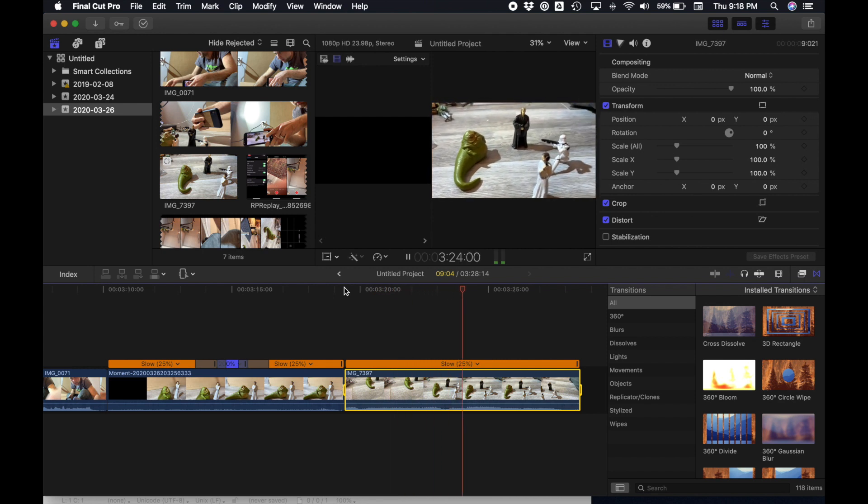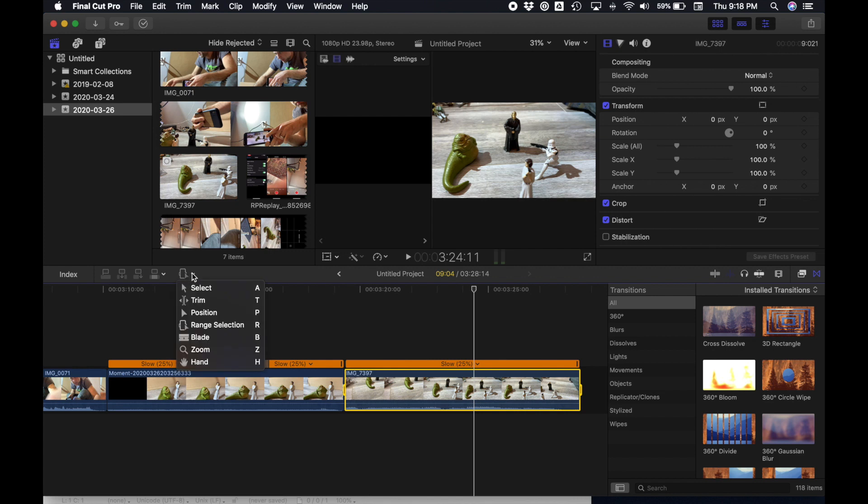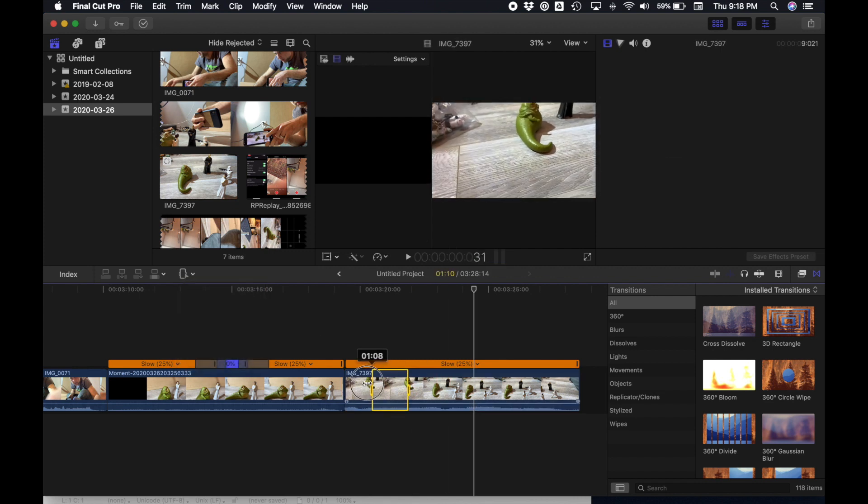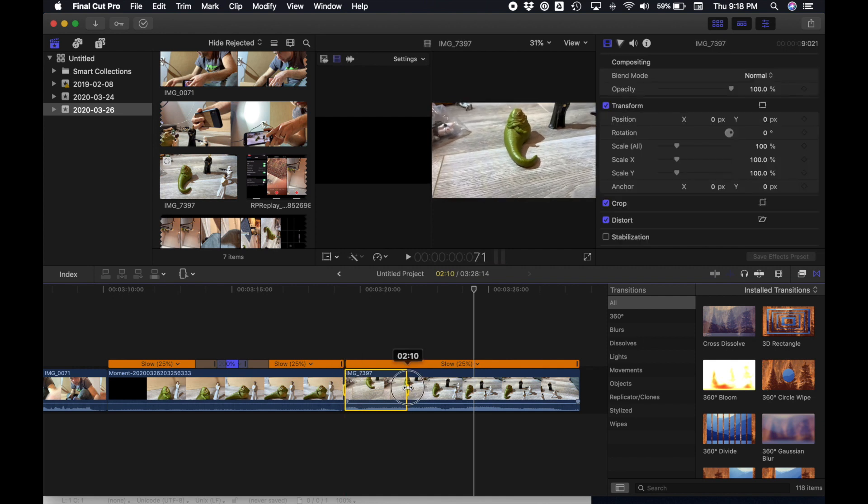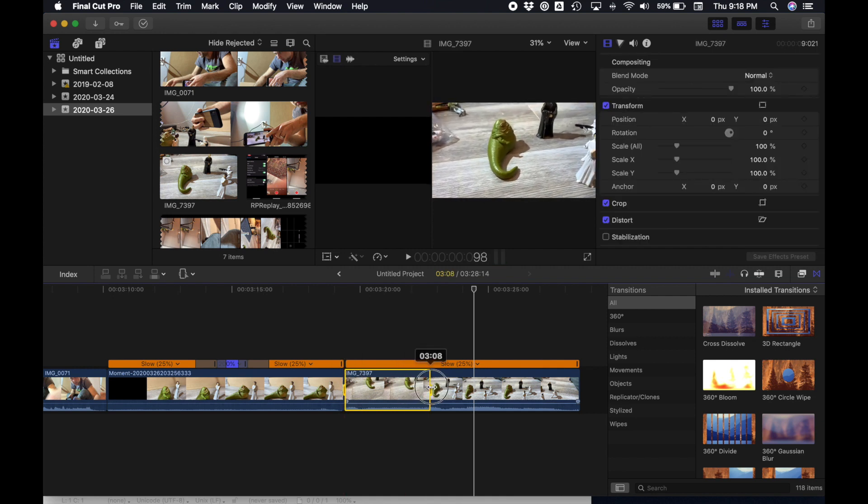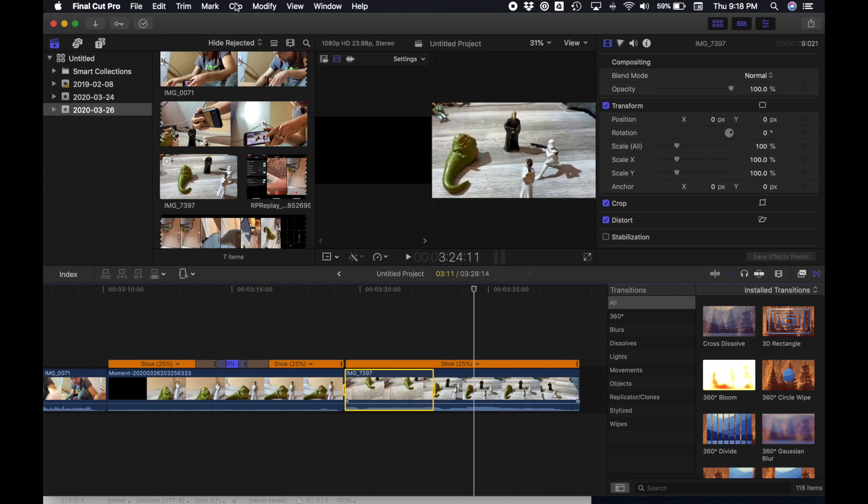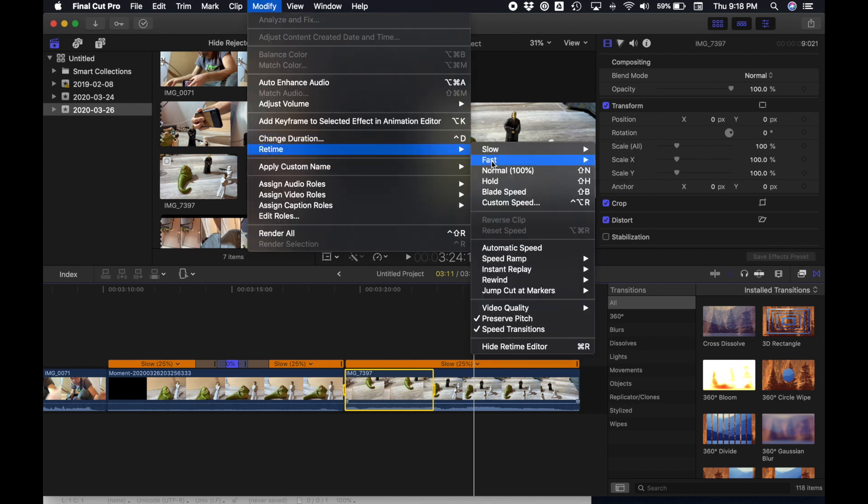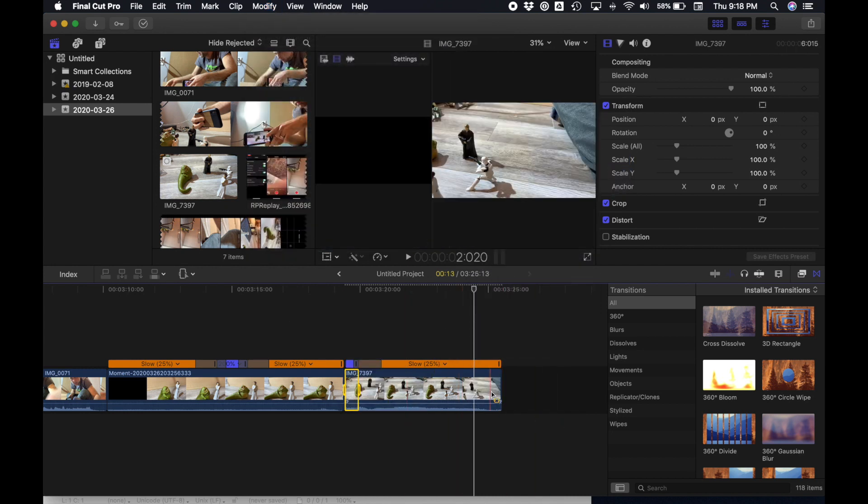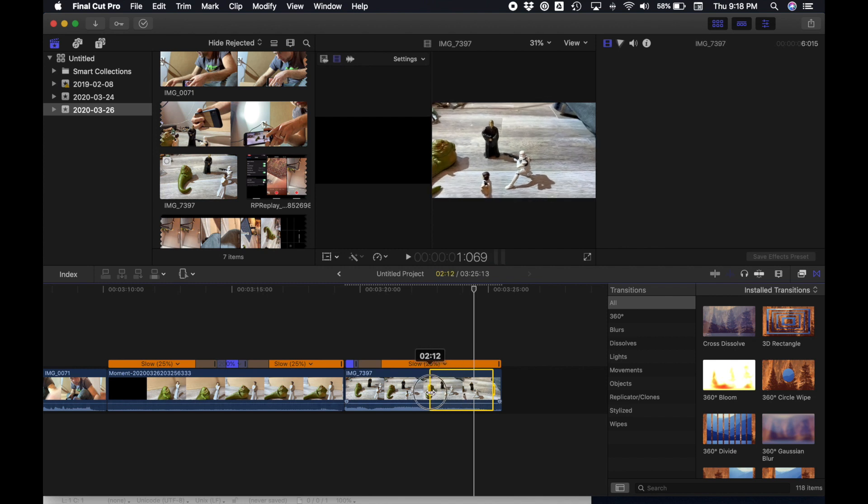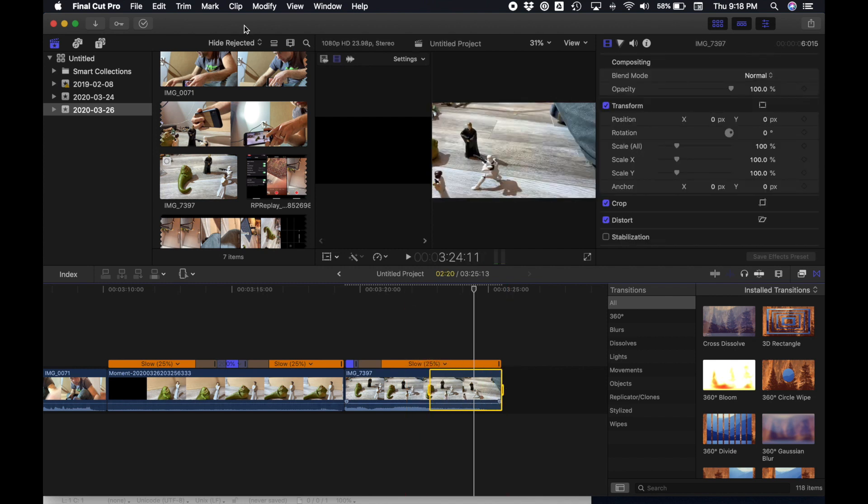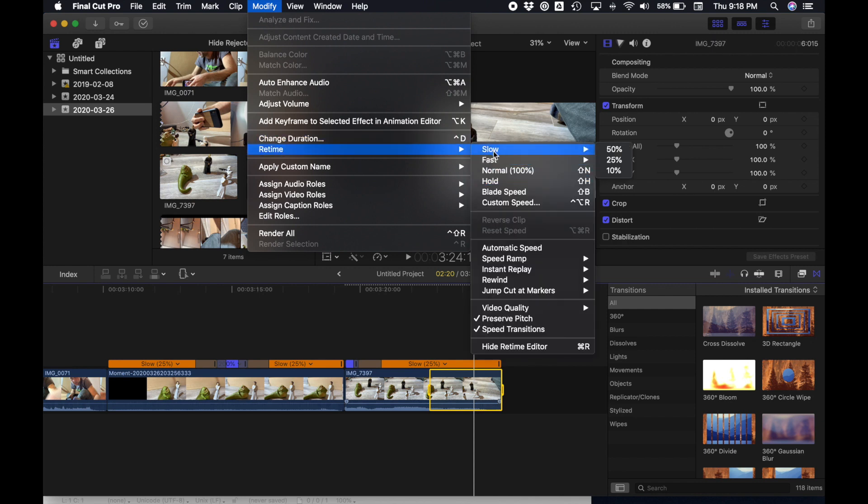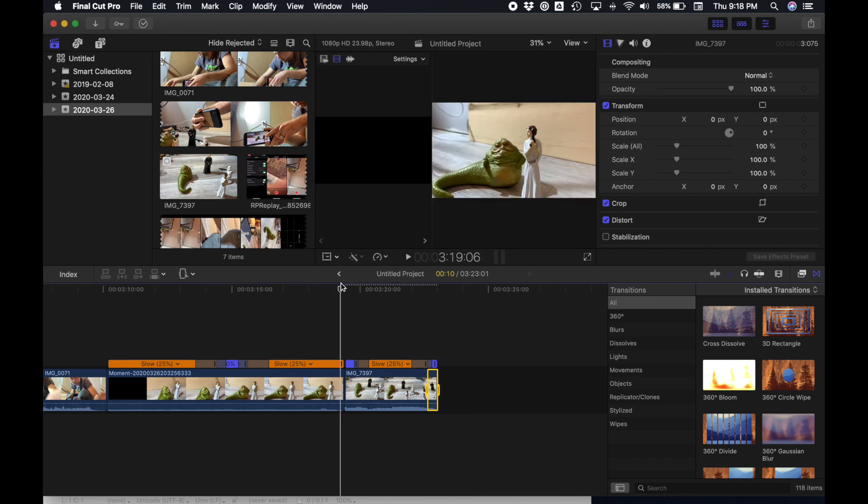So for this one, instead of slowing it down in the middle, we're going to start fast. So again, we grab our range selection tool, choose the part of the start. Start it off fast until we start to see everyone. And say, modify, retime, speed, fast, and choose two times. Grab our other end of the clip. After we pan, just as we stop seeing everyone, do the same thing. Modify, retime, speed, fast, two times. And now this one looks like this.